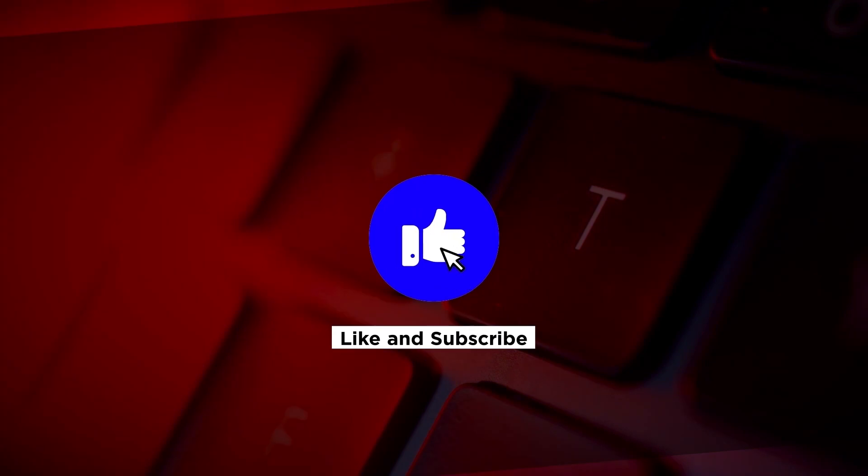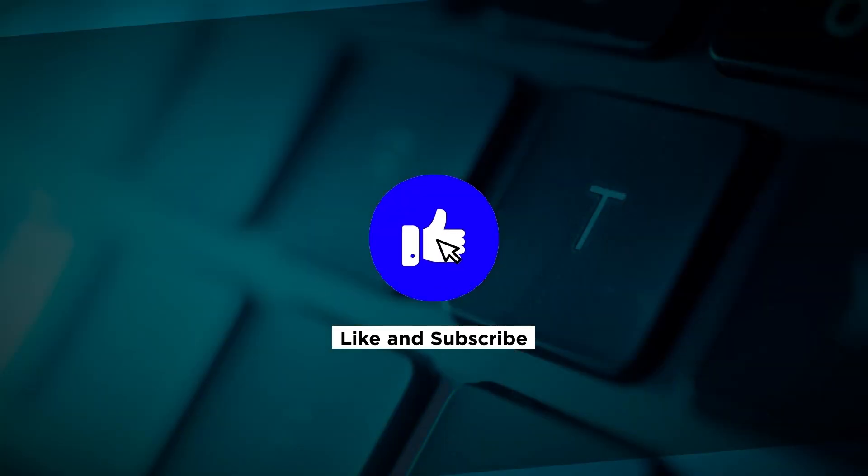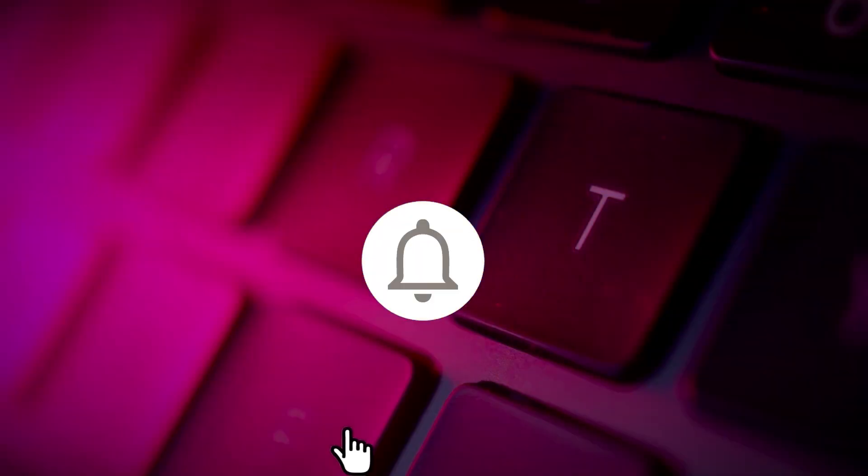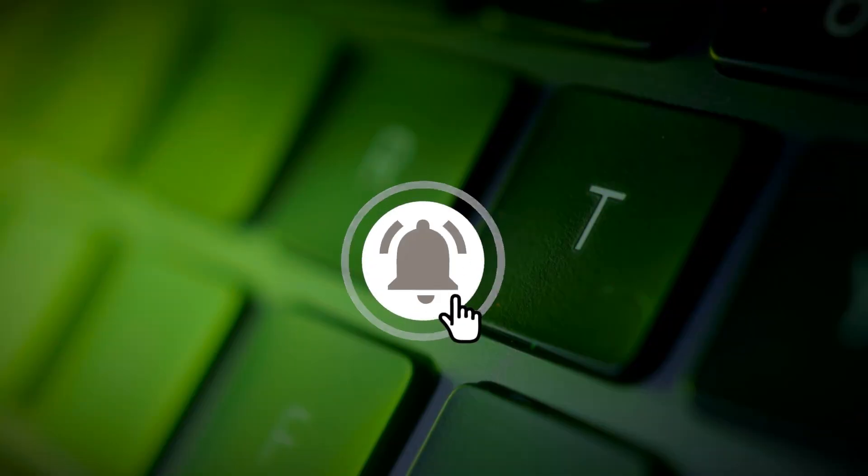If you found this video helpful, please click the Like button and subscribe to our channel for even more helpful tutorials.